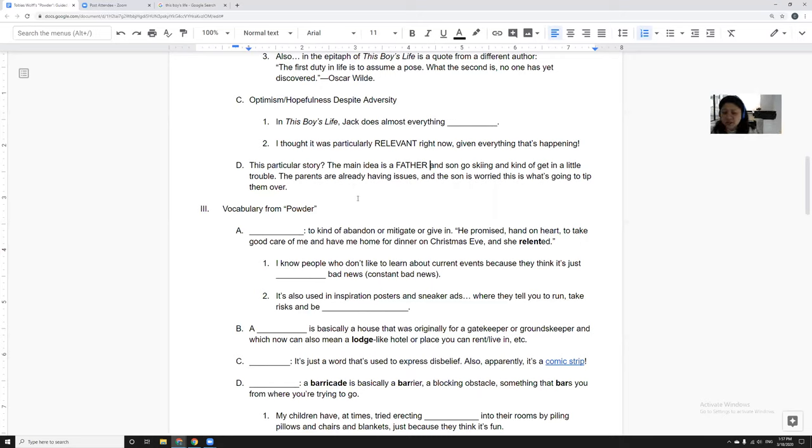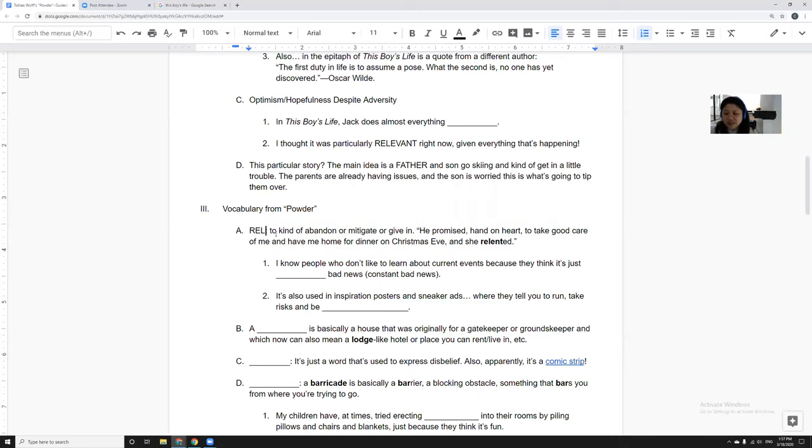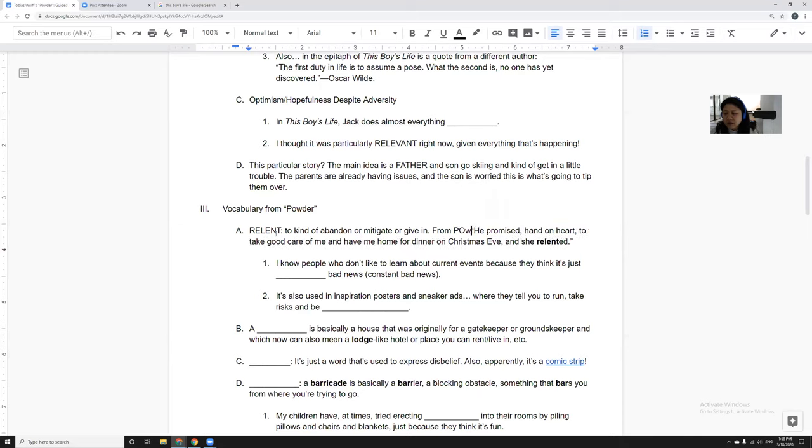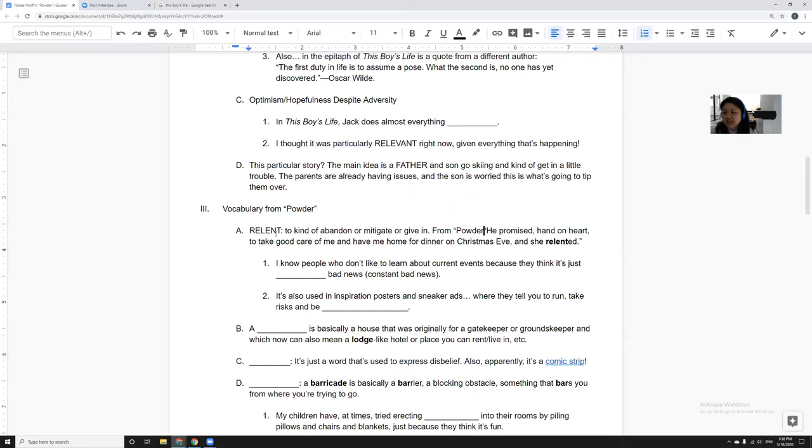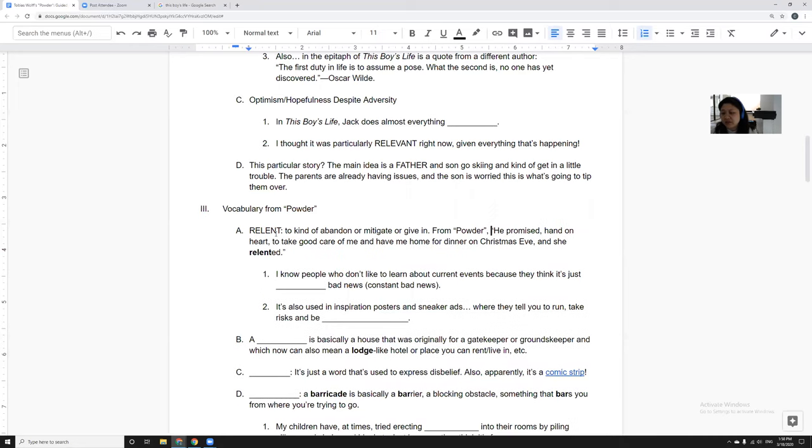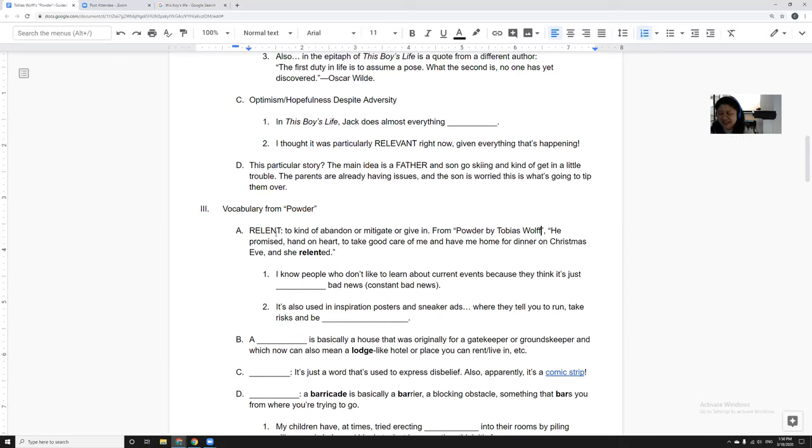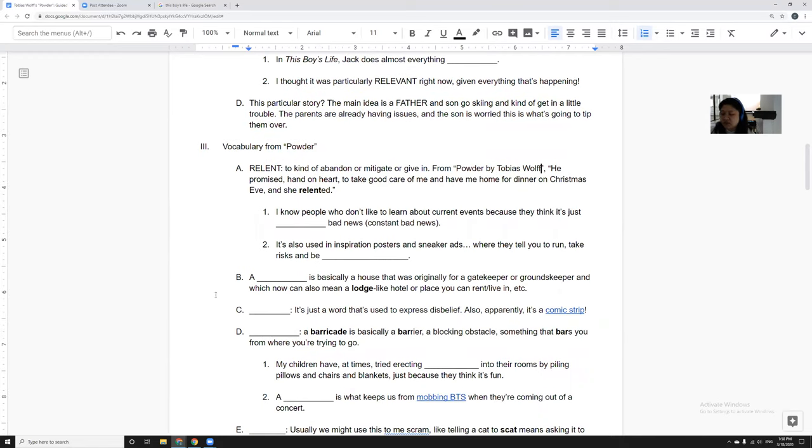Let's do some vocabulary. The first one is relent or relented. To relent is to abandon or mitigate and kind of make better, or to give in. So from Powder, he promised, so this is the dad, hand over heart to take good care of me and to have me home before dinner on Christmas Eve, and she relented. So this means that he is saying please, please can I take our son out to play, and the mom finally gives in and she says okay, even though she clearly doesn't want to.